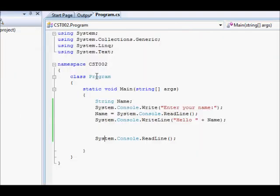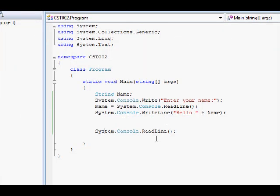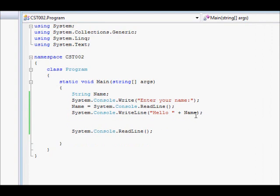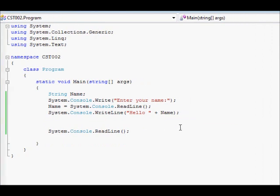Very nice. Okay. So now we have seen how we can define a variable, how we can read values from the screen, put that into the variable, and how we can display the result.